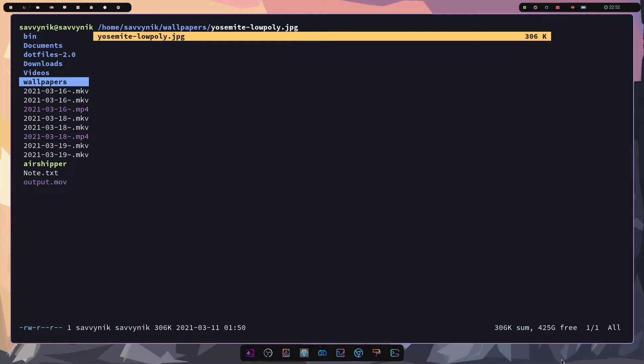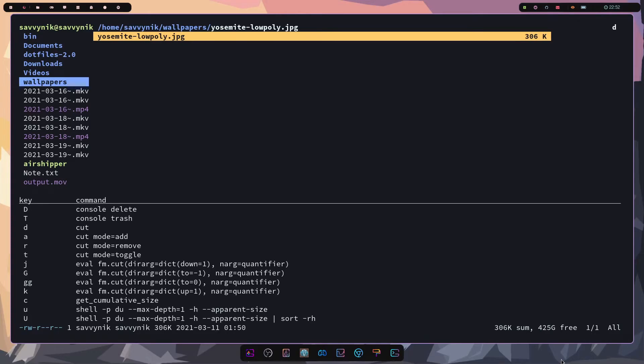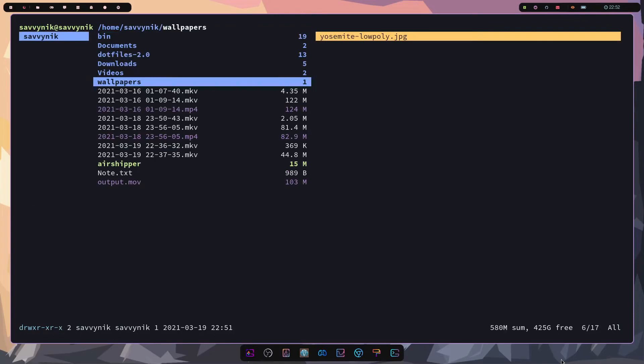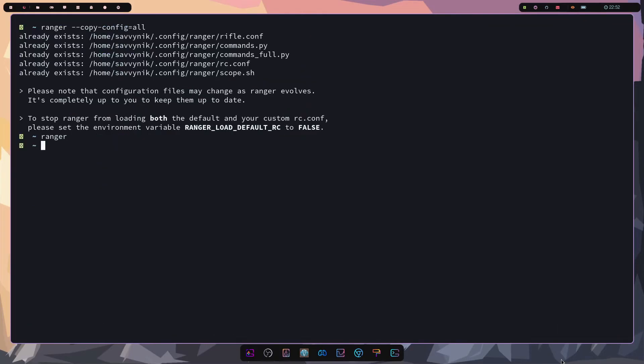But before we do I will mention if you press a key and it doesn't recognize what you're trying to do you will get the various different commands that are available. So for example here if I used one of these we could do a console trash or a console delete. And if we want to exit out of this Ranger program very simple all you have to do is press Q. I'll also make sure to supply the official user guide in the description below if you want to check that out.